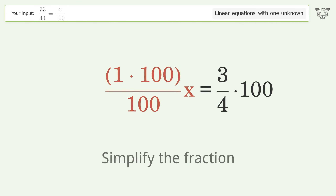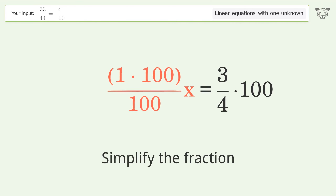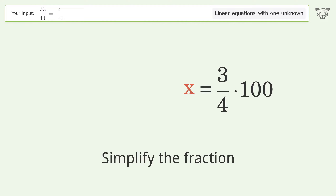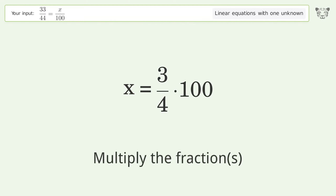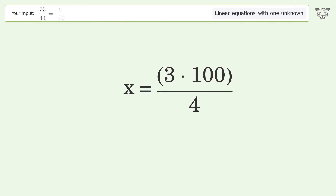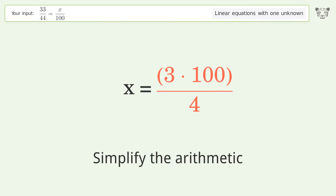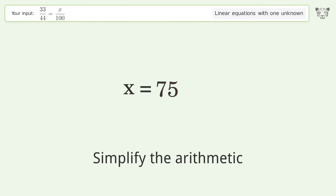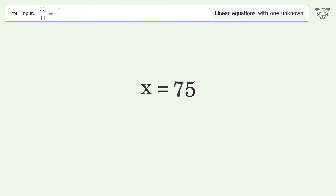Simplify the fraction. Multiply the fractions. Simplify the arithmetic. And so the final result is x equals 75.